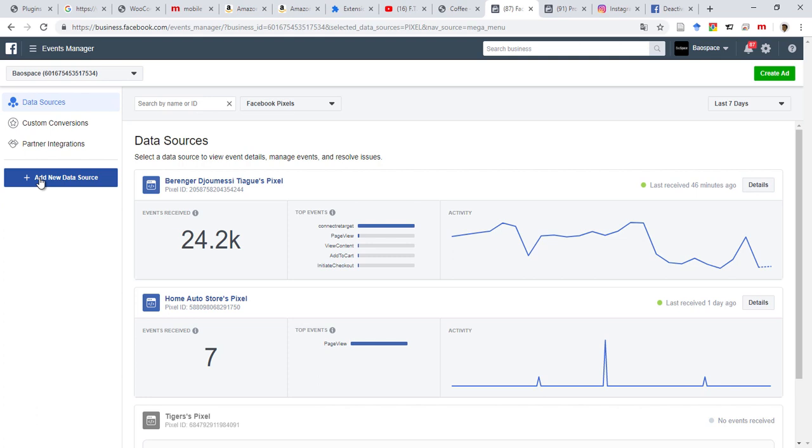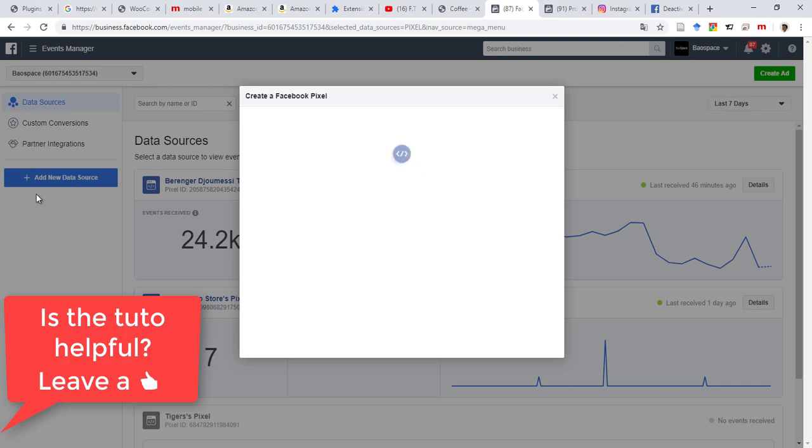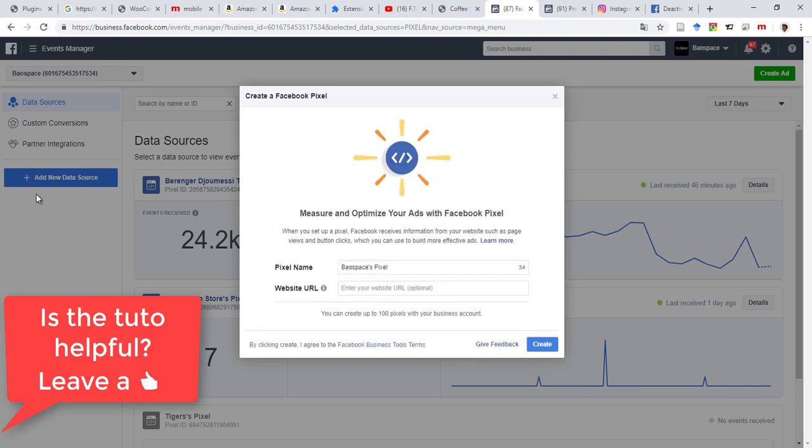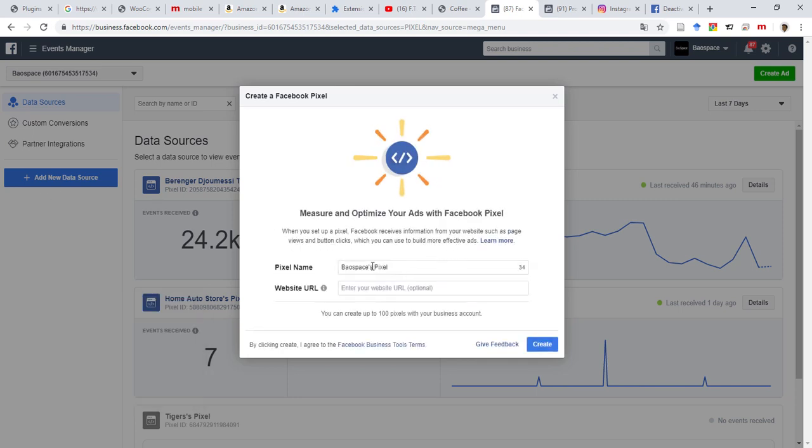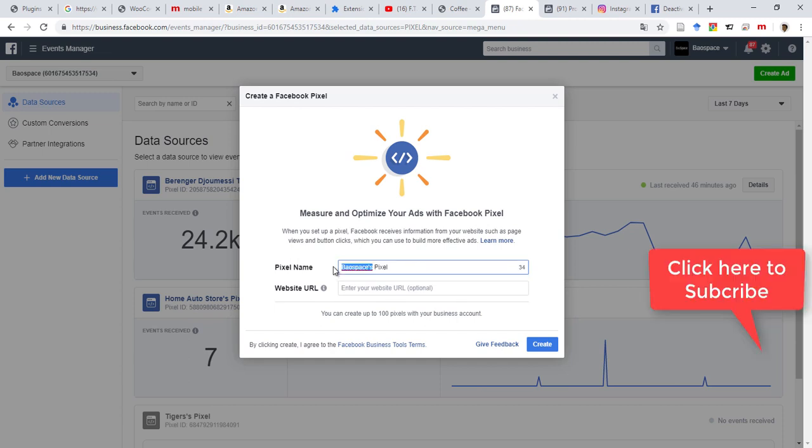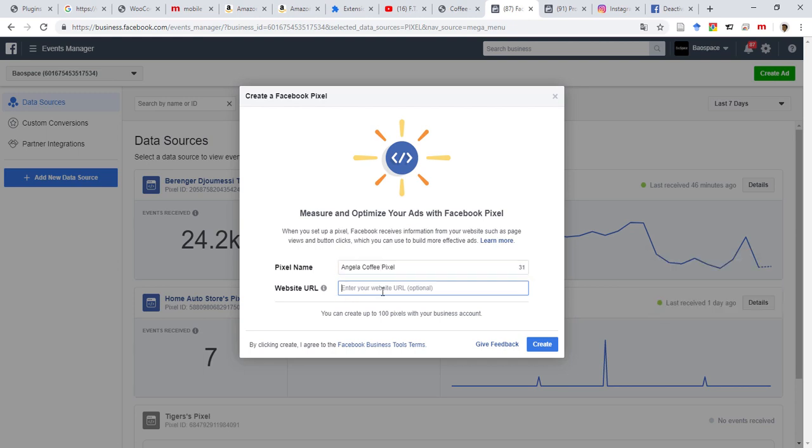Click on Facebook Pixel, and then from here you can rename it however you want, it's up to you. Then you need to enter the website where the pixel will be inserted and where you will track the changes. You can create up to 100 pixels with your business account, so I will click on Create.